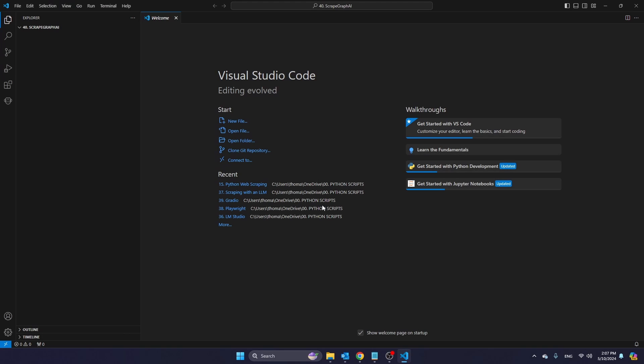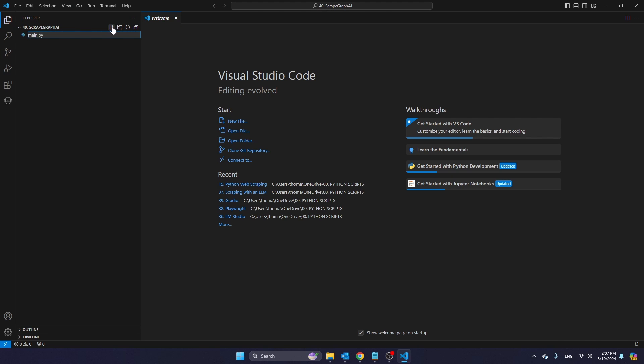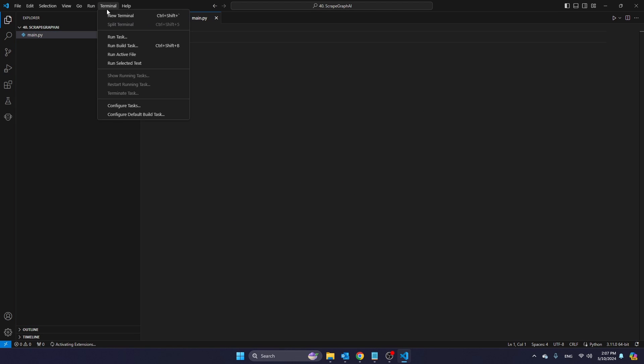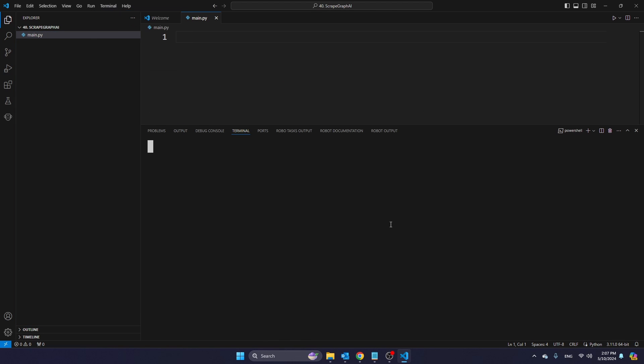So as you can see, I have created a new folder in VS Code. Selected this folder, I'm going to create a new file here called main.py. And let's then open a terminal and create a virtual environment. Now, before I proceed, I highly recommend you to use a virtual environment in order to install this library.